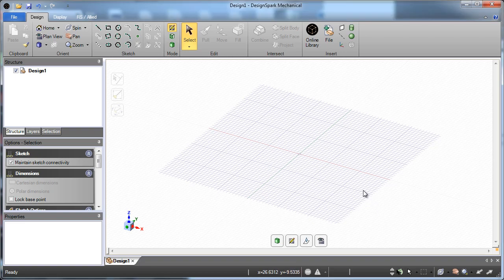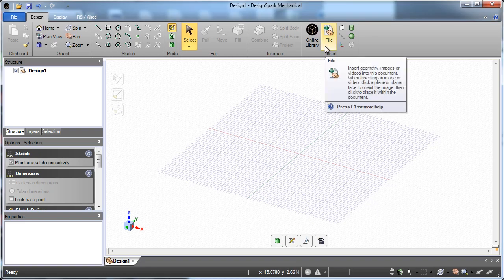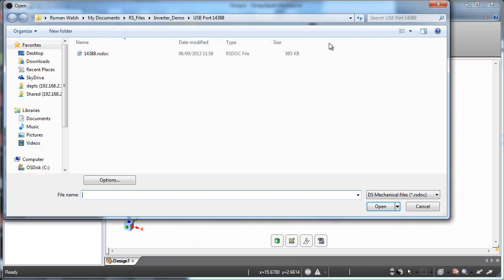So what we're here to talk about today is Design Spark Mechanical, and how that enables the electronic engineer to design around their parts, around their models, very quickly, very easily.